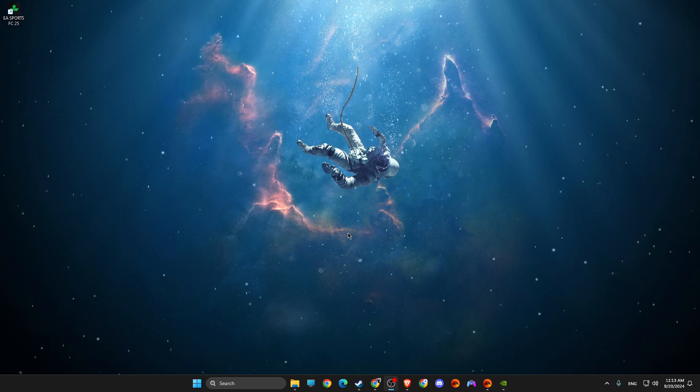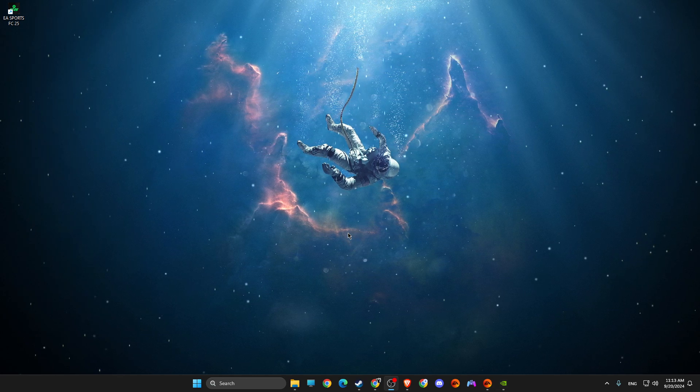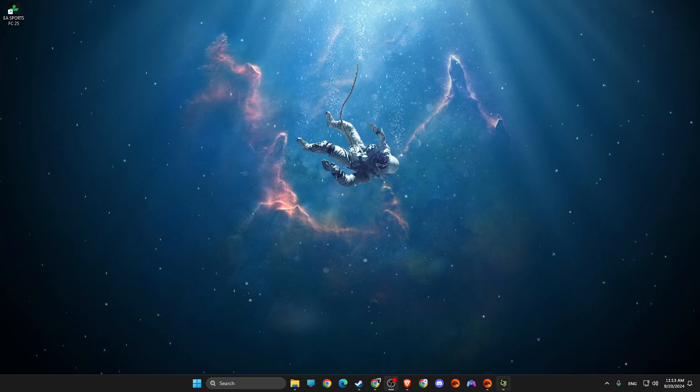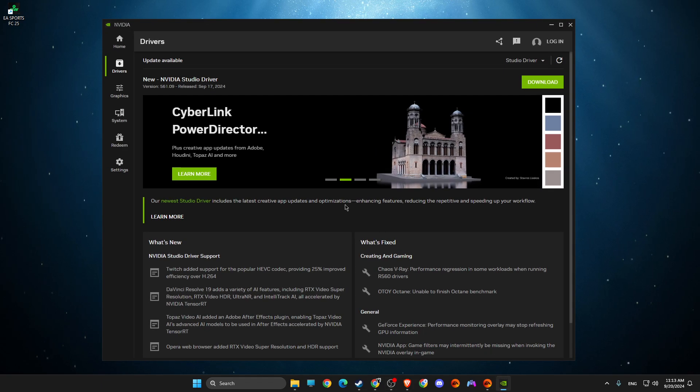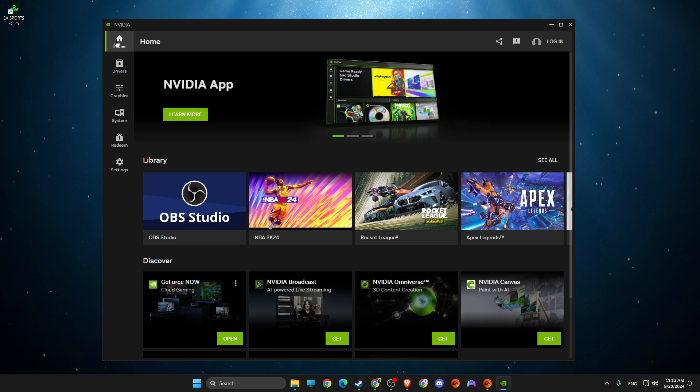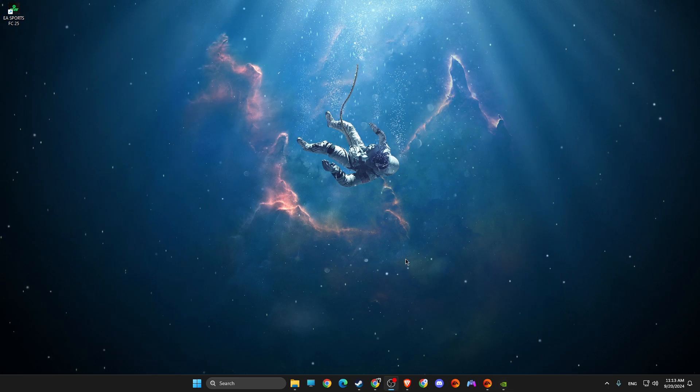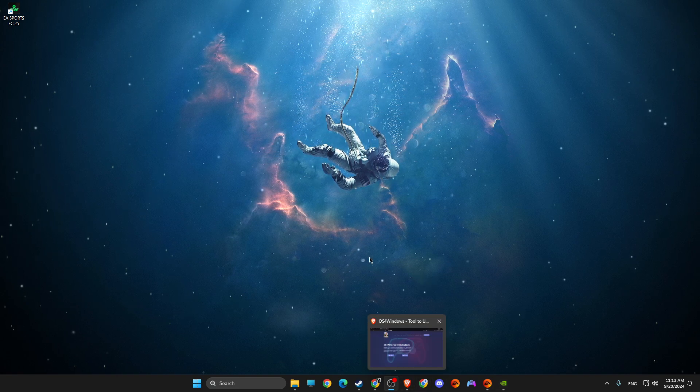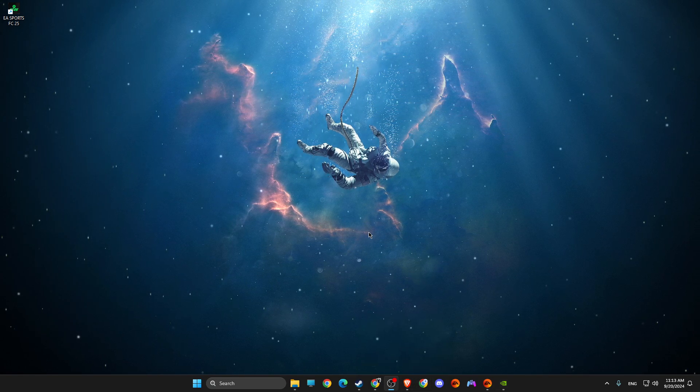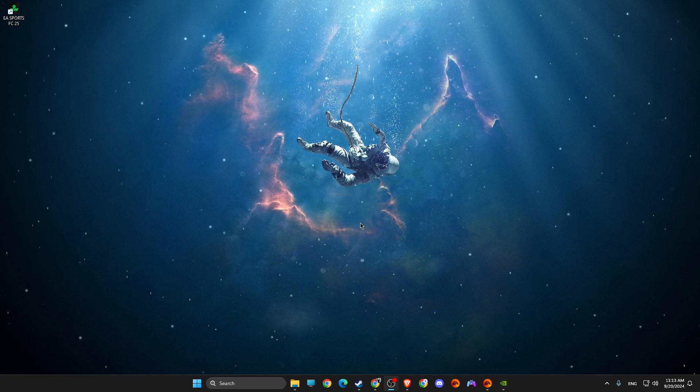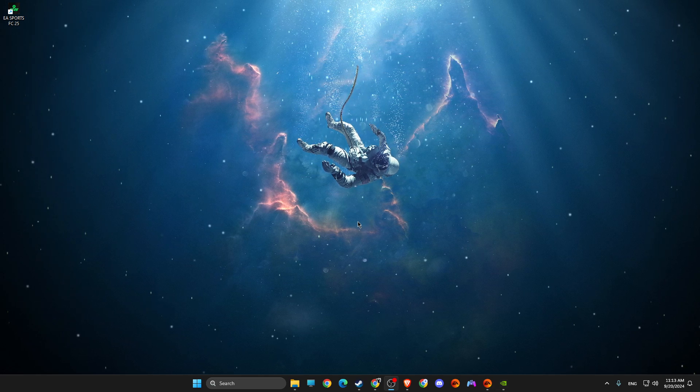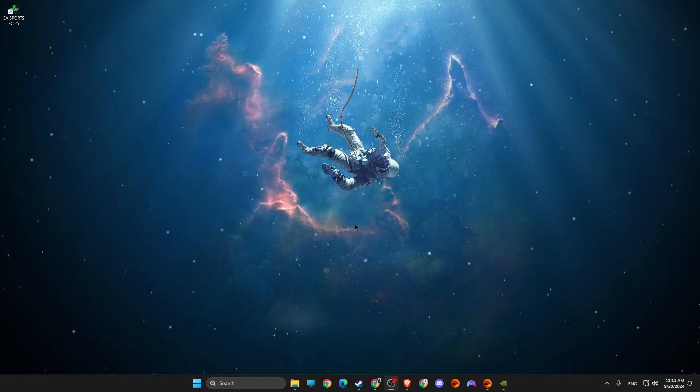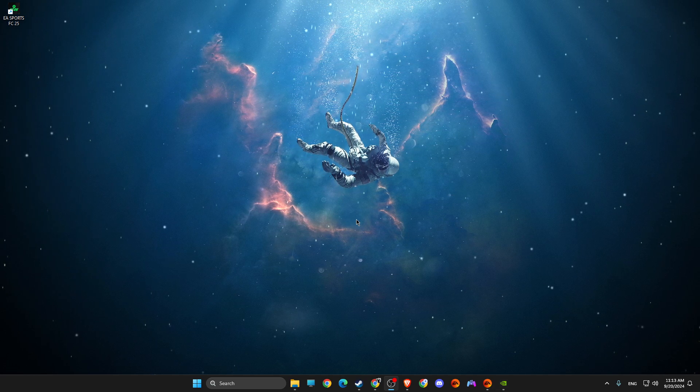If the problem persists, then try to disable all the overlays. A lot of apps use overlays like NVIDIA, as you can see here. This app uses overlay, then Steam uses overlay, EA app uses overlay, Discord uses overlay. So try to disable all the overlays on your computer and run the game because sometimes they conflict with the game.